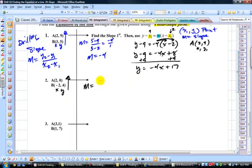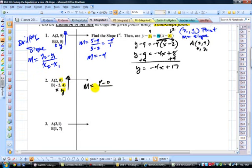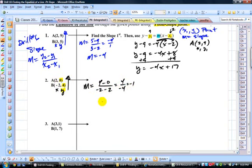Let's find out how well you did on the slope. Let's take 4 minus 0, divided by negative 2 minus 2. You always subtract using the y's first: 4 minus 0 is 4, negative 2 minus 2 is negative 4. That's negative 1, so my slope is negative 1.